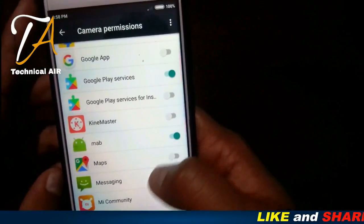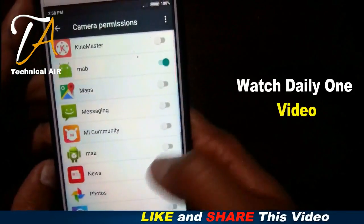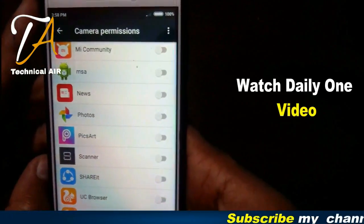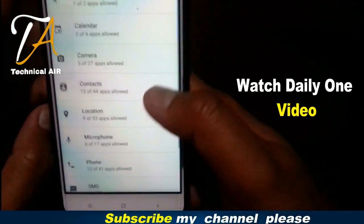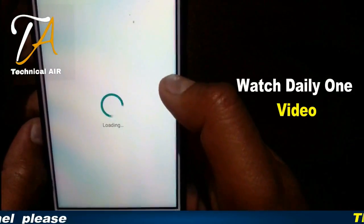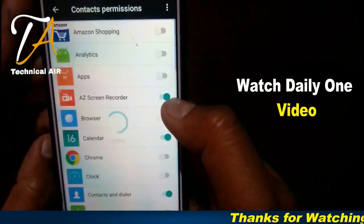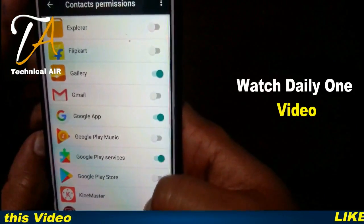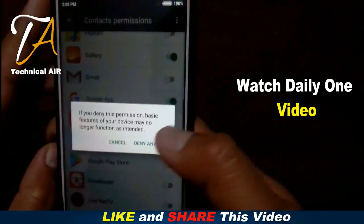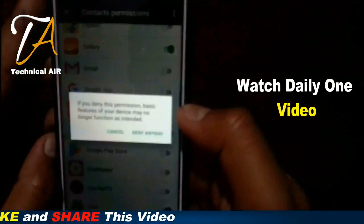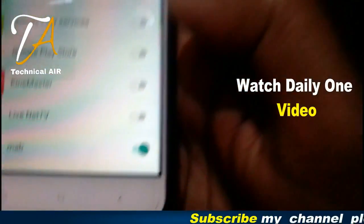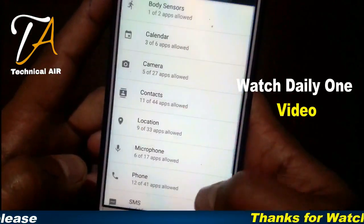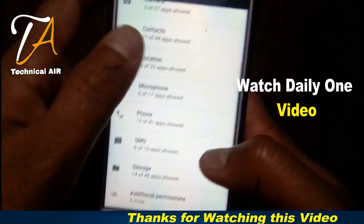Go to your permission settings and disable access for apps that are unnecessarily getting access to your phone data and details. You can find many options here. Just tap to disable them, like I'm doing right now — disabling unnecessary apps from accessing my phone to protect my privacy and personal details.